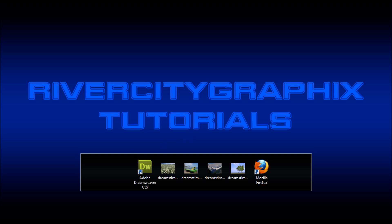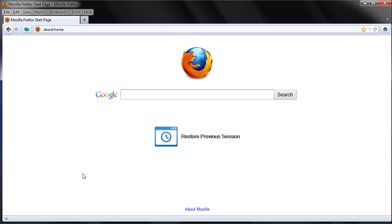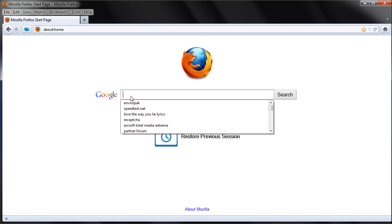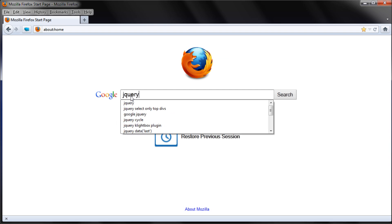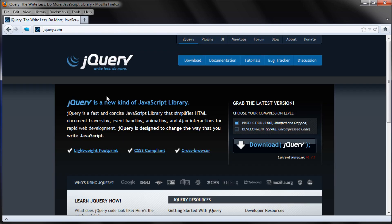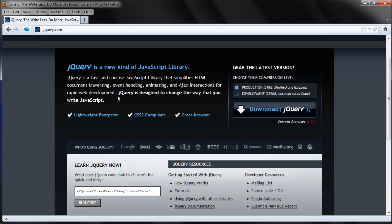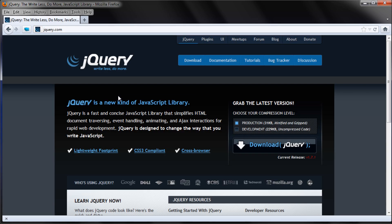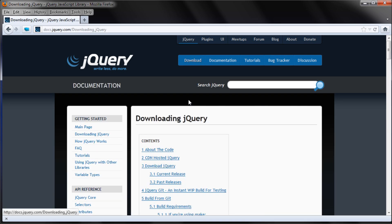To get started we're going to open up Firefox and type jQuery into Google. We're looking for the jQuery website, which will be the first result, so just click on that link.